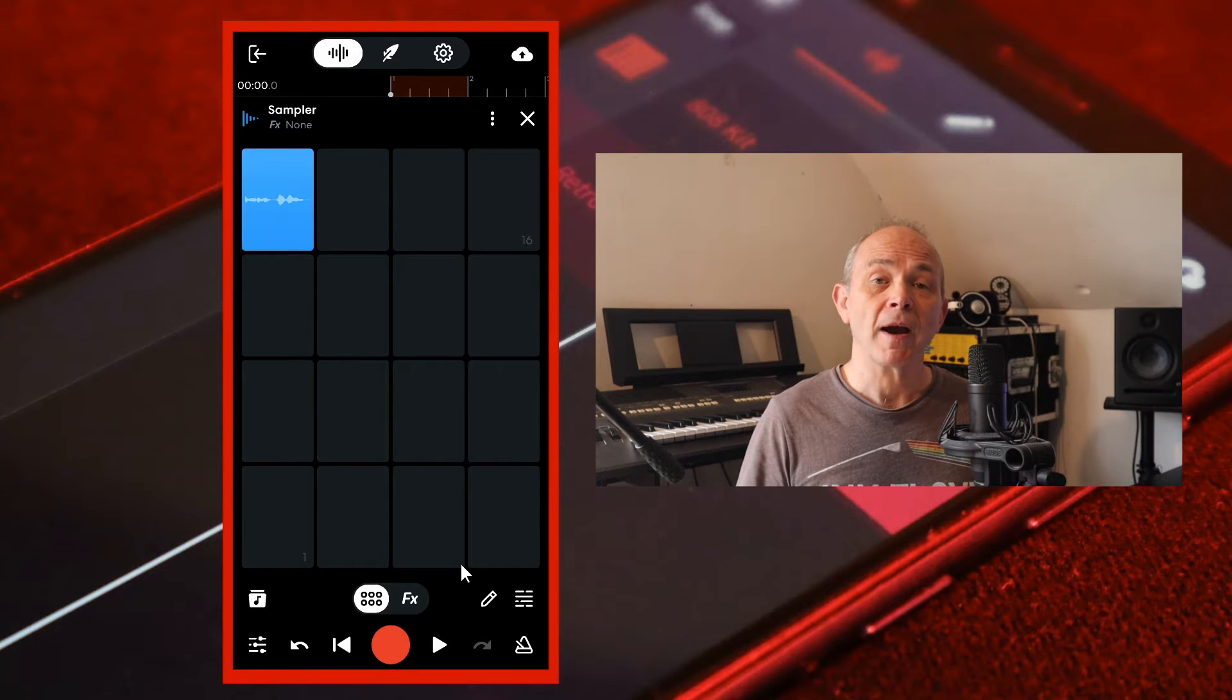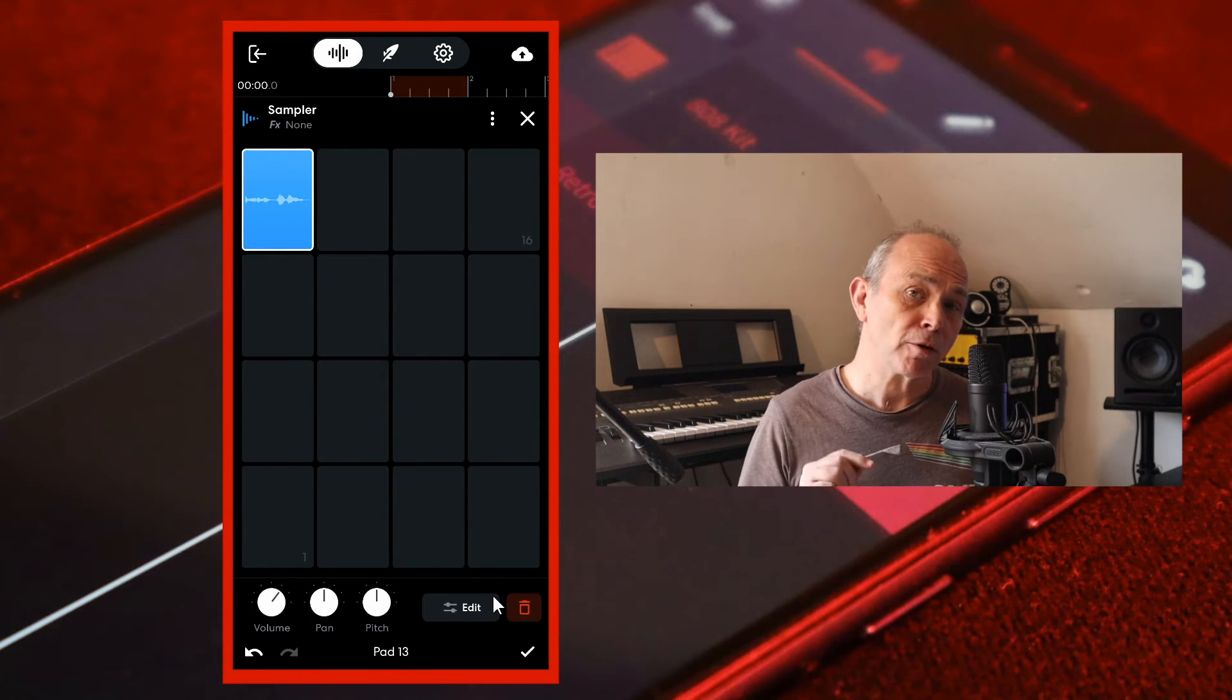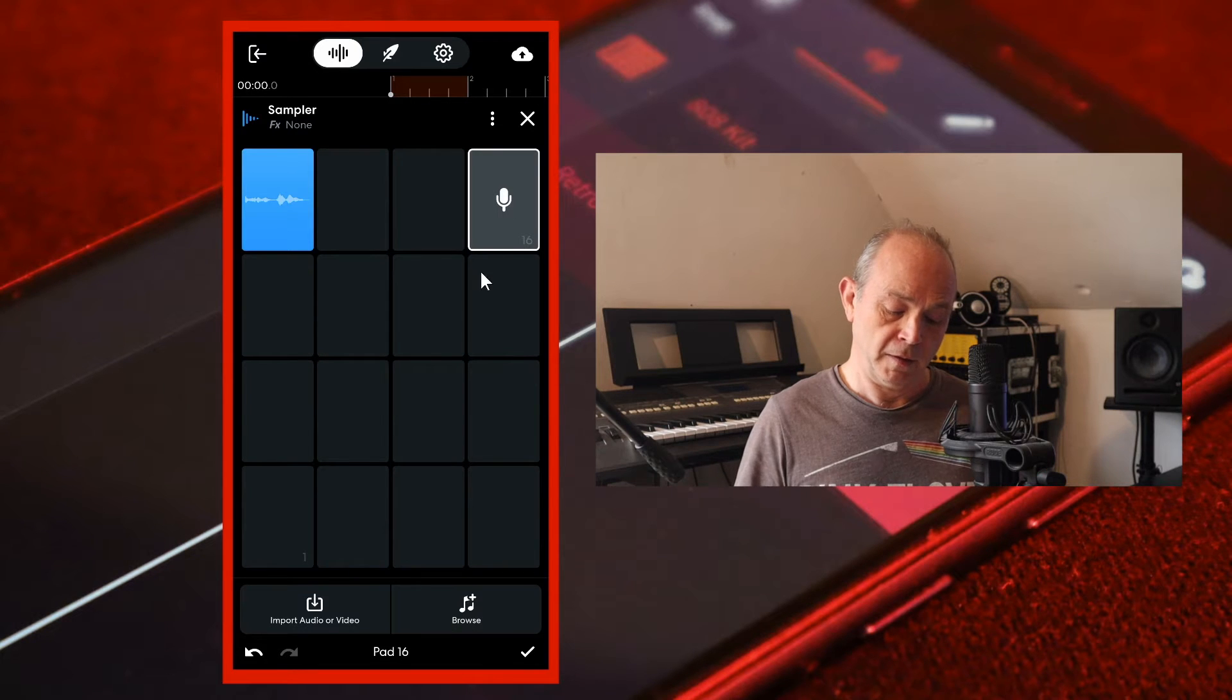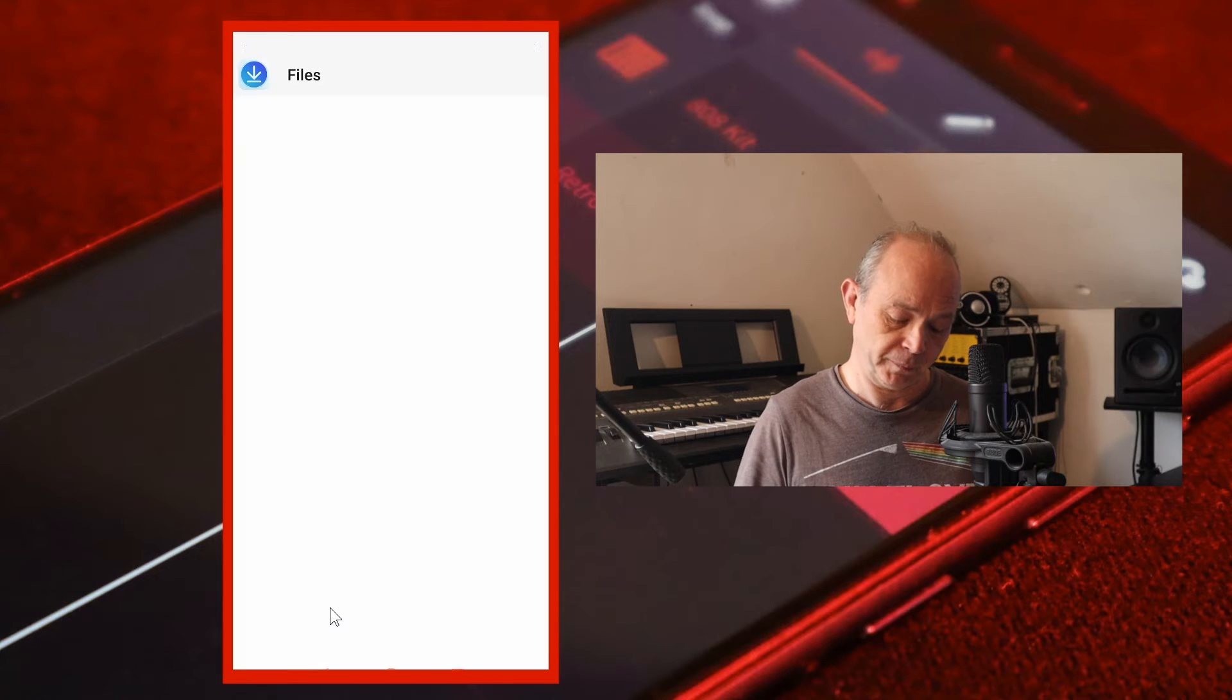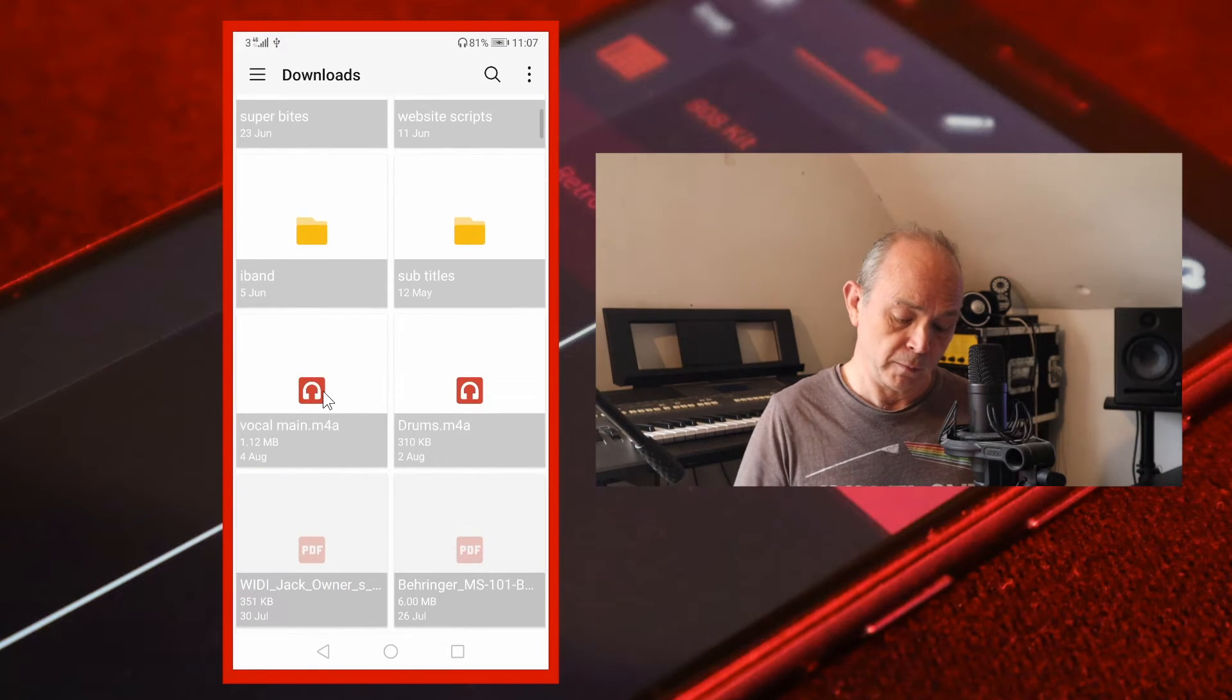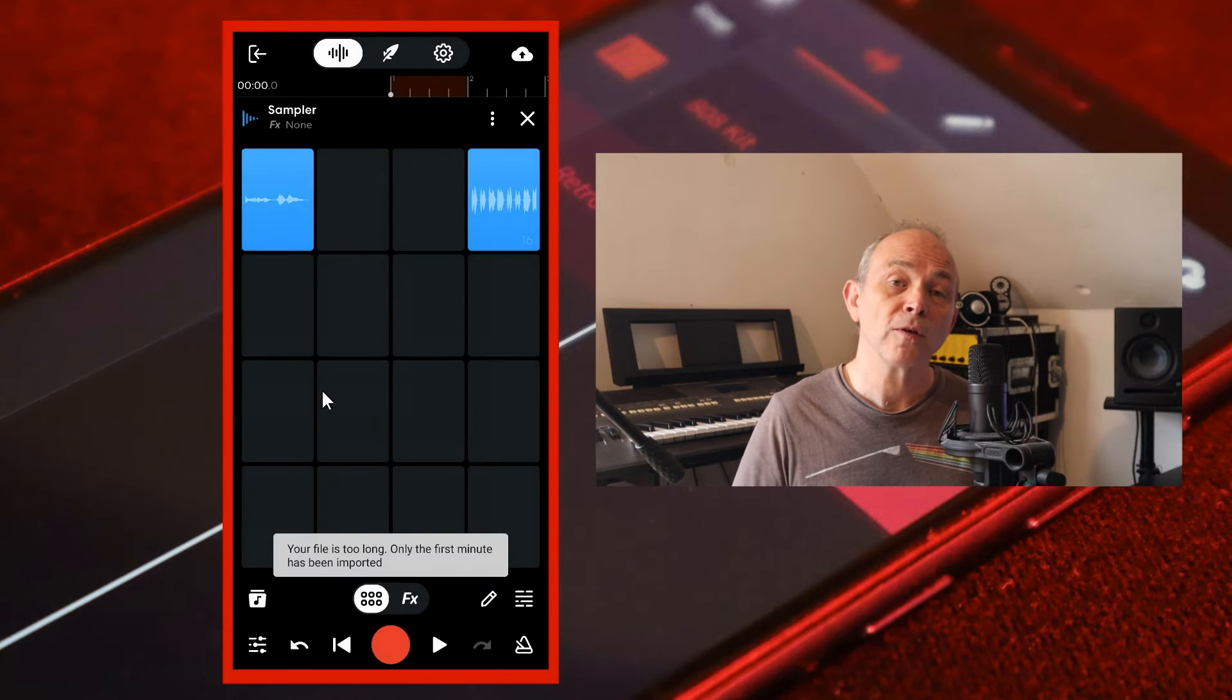To import a track tap on the pencil icon, press on a grey pad, then tap on import audio or video. Now tap on your audio file to import your audio file into the sampler pad.